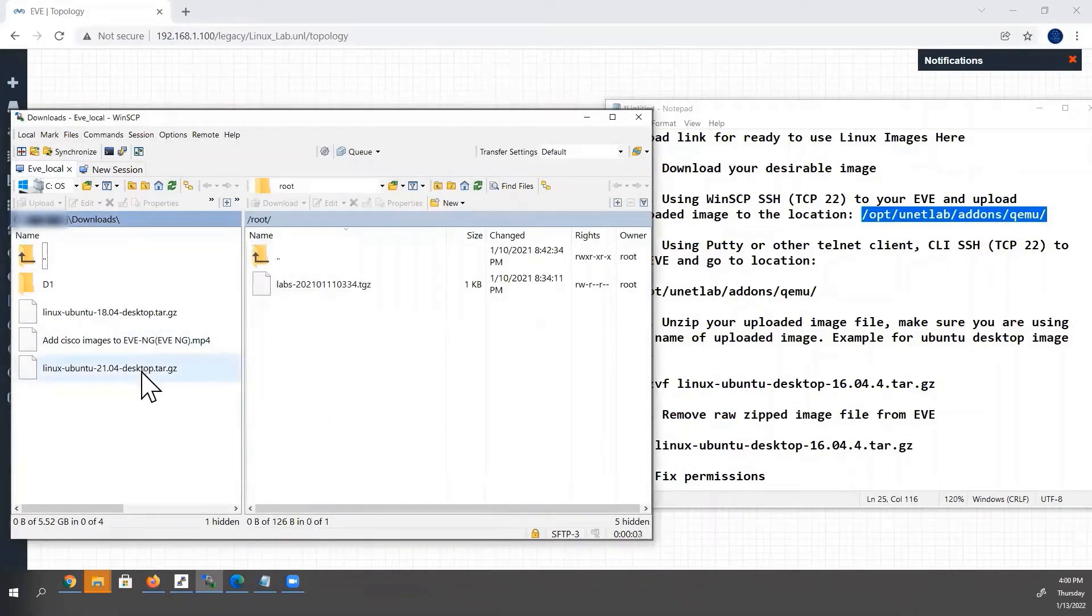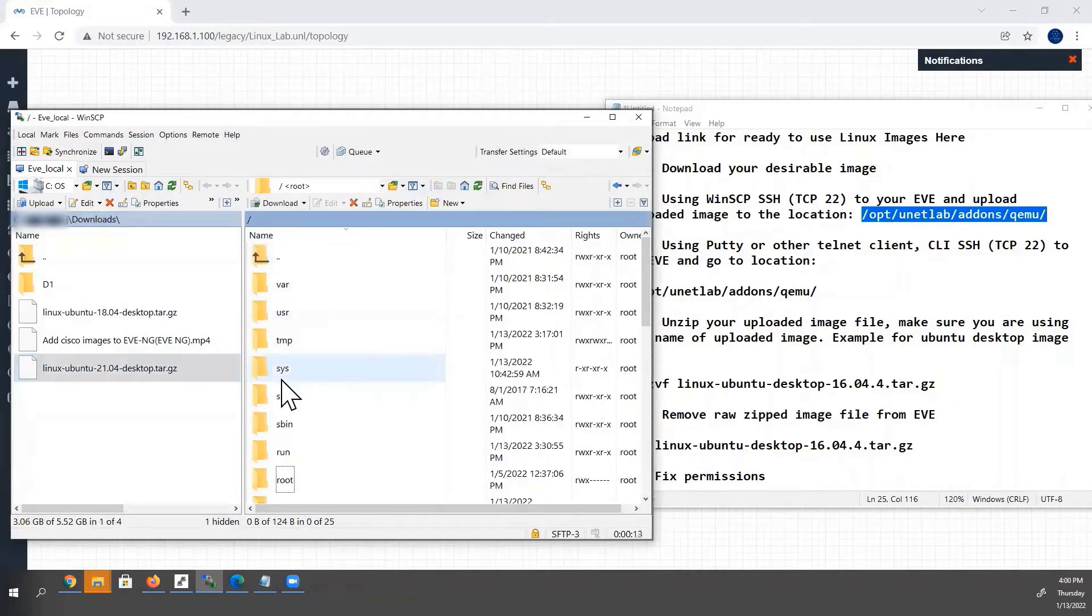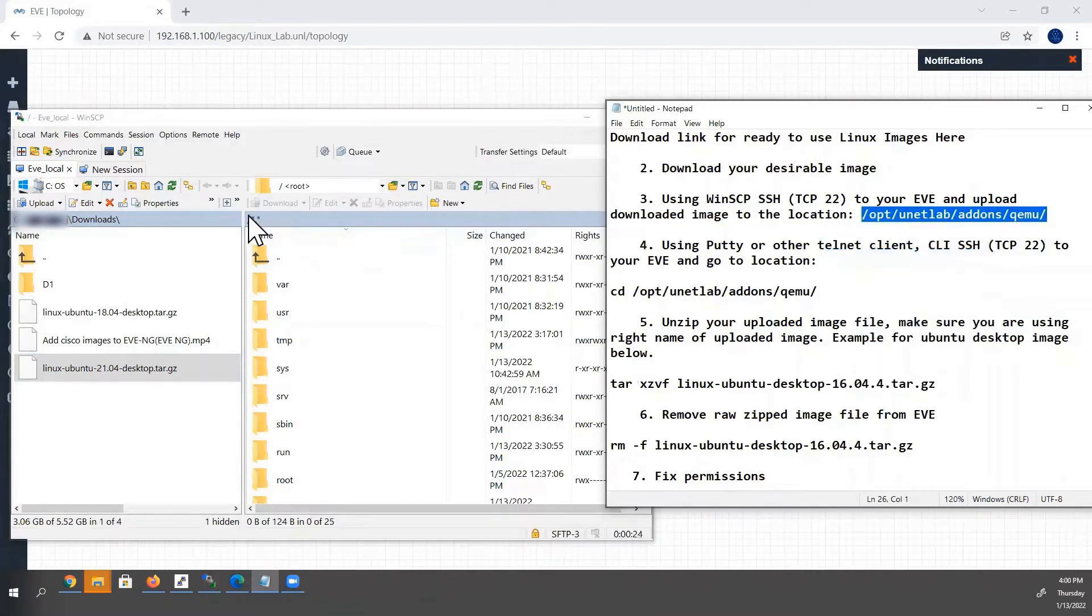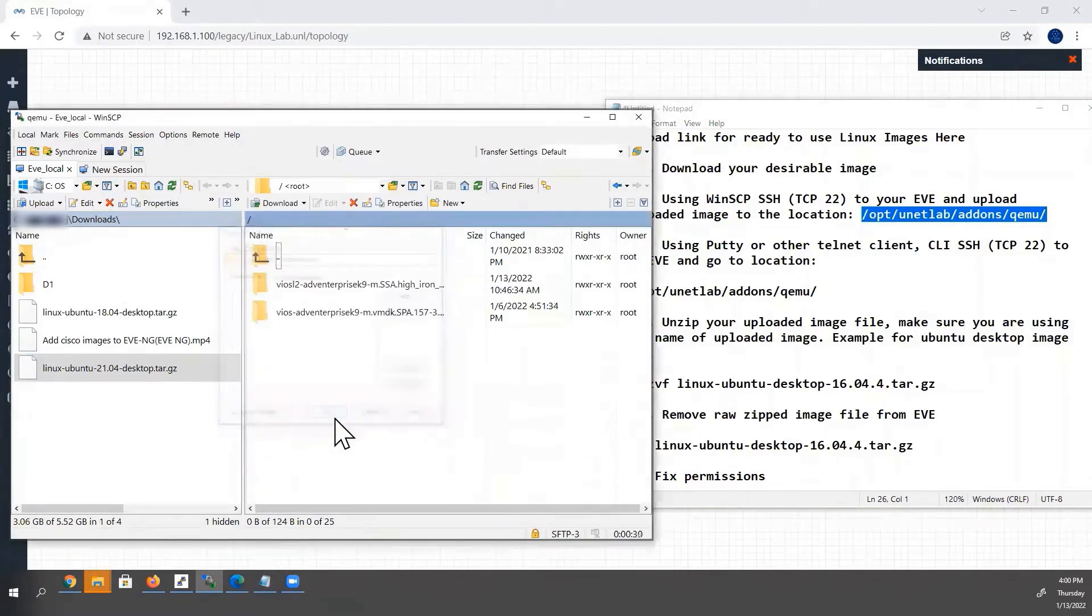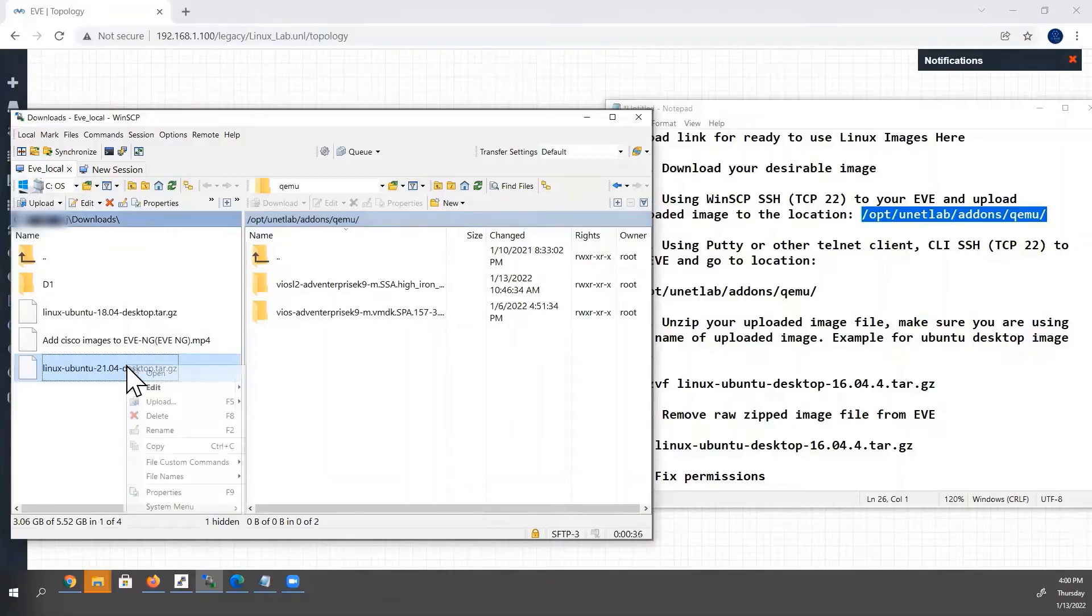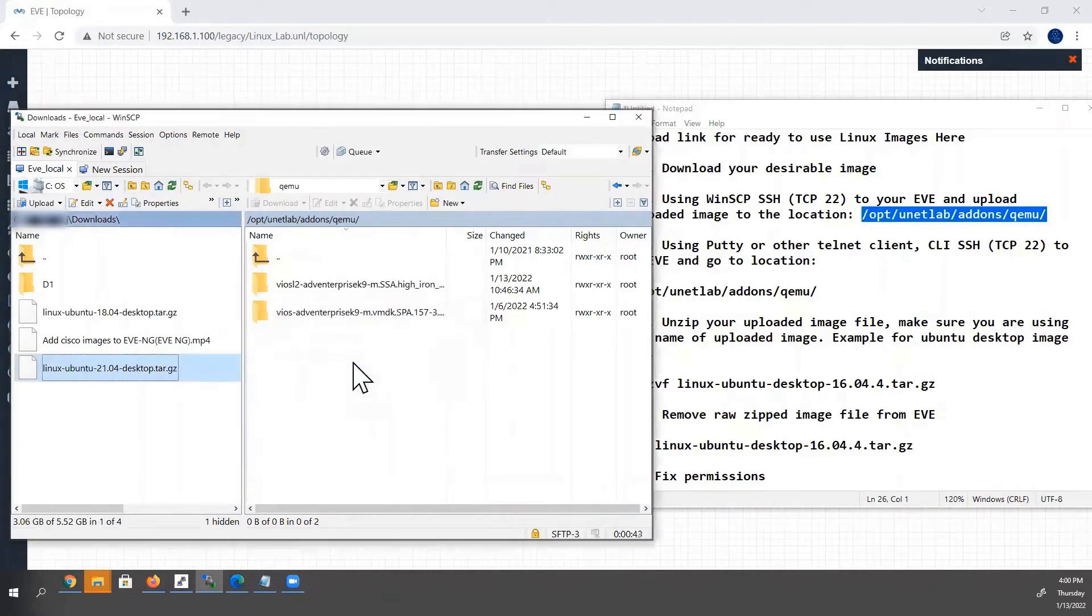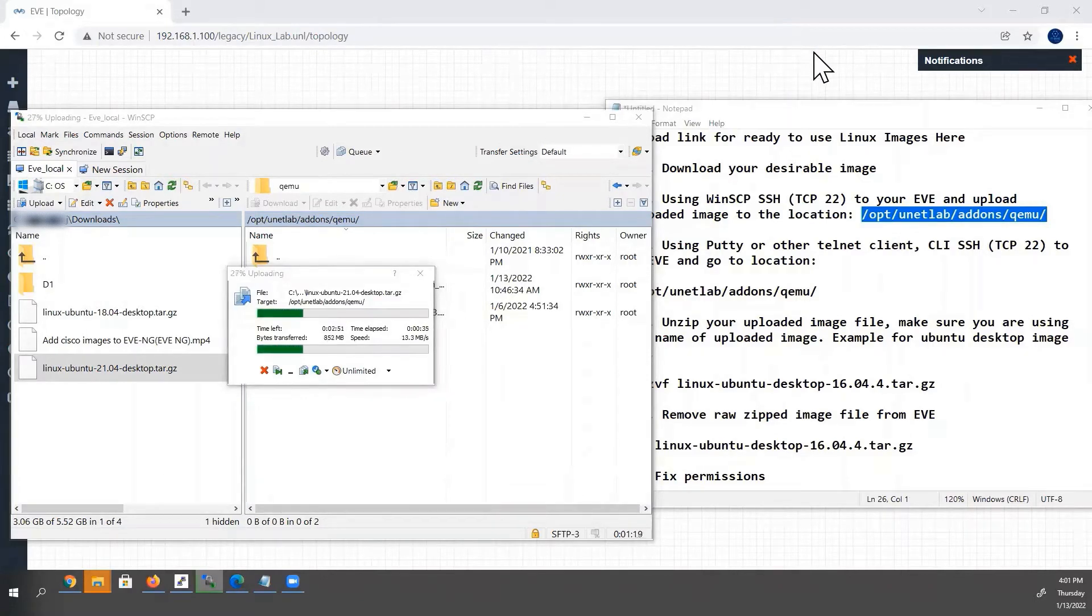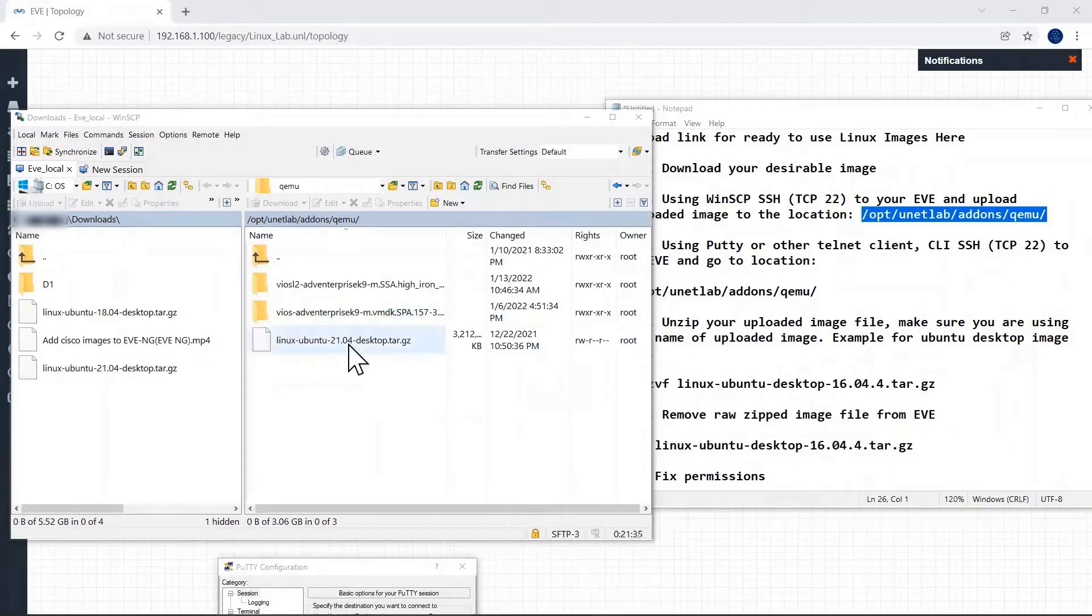Now we have to upload our Linux image to QEMU folder here. So select the QEMU folder from here. The folder is available here. The path I will copy it from here. Paste it here. Now select the image name and right click. Click upload. Click OK. Now our image is uploaded over here.